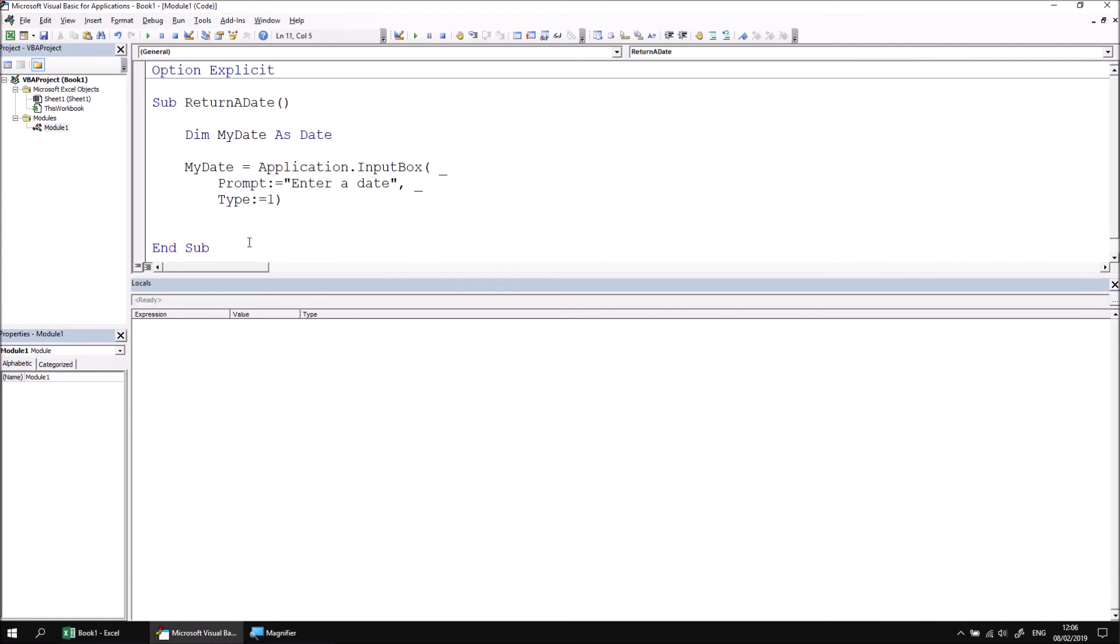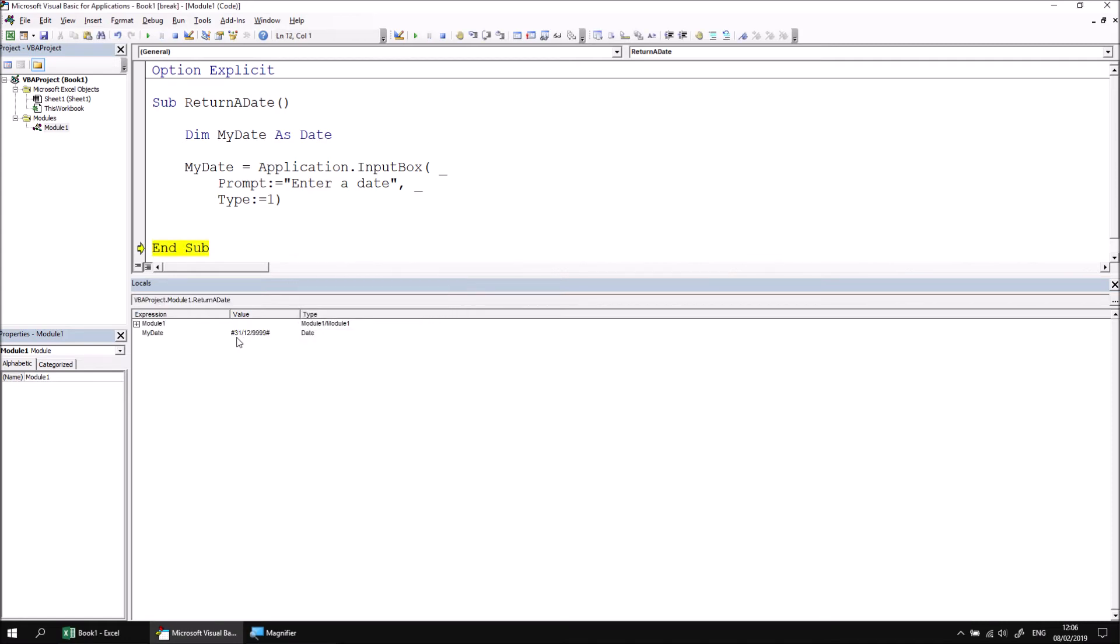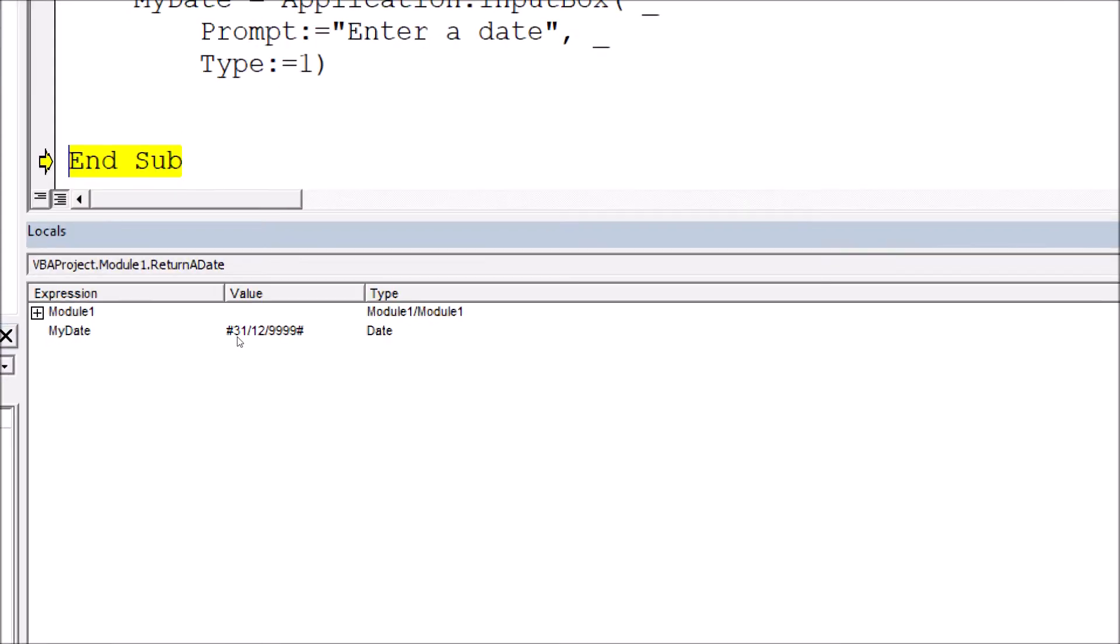Now it is still possible to cause a runtime error when entering a value into this input box if we enter a number which is outside the range allowed by the date data type. The maximum date available in the date data type in VBA is the 31st of December, 9999. That has a numeric equivalent value of 2,958,465. If I click that, you can see I store the 31st of December, 9999.